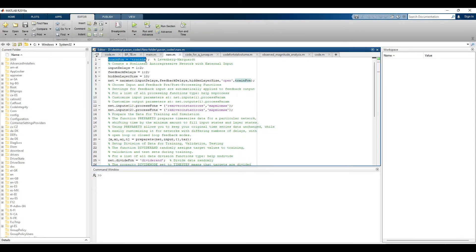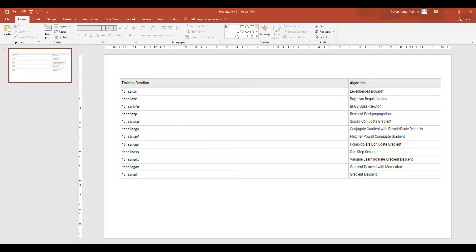The first line indicates the training function, which is used for training a neural network. When training a neural network you can use various algorithms that define how it is trained and how accurate it can be. The various training functions available in MATLAB include Levenberg-Marquardt, Bayesian regression, conjugate gradient, and gradient descent. These functions are represented by specific keywords in MATLAB.